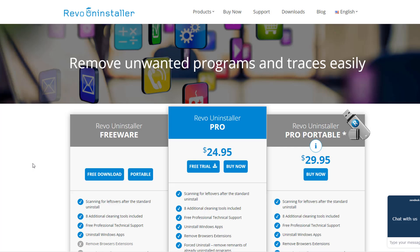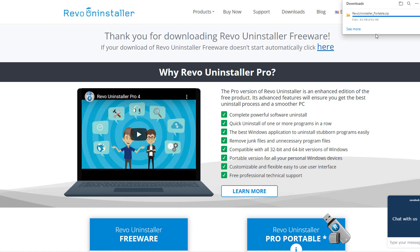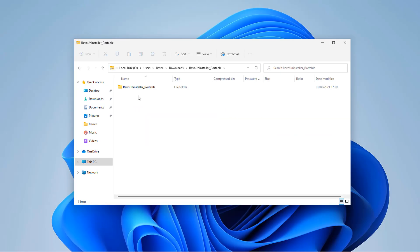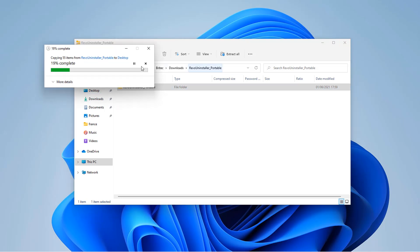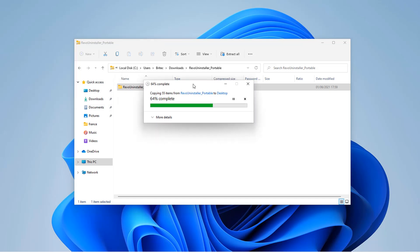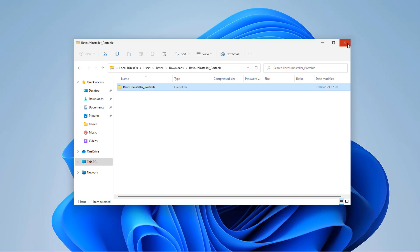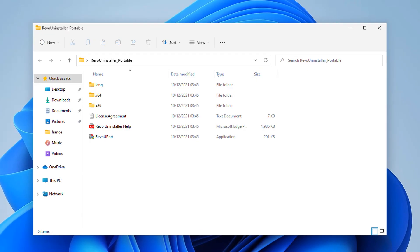The easiest way to do this is using Revo Uninstaller. You can download the free version or use the portable app which is on their website. Download this to your PC, extract it, and then use this software to completely remove OneDrive from your computer. I'll extract this to my desktop and then open up Revo Uninstaller. I've been using Revo Uninstaller for many years — it's a great tool to remove all traces of programs from your computer.